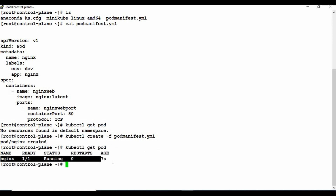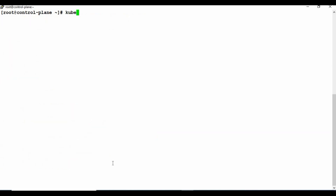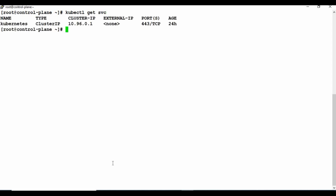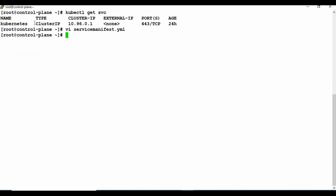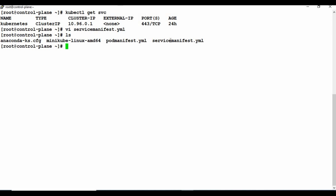Let me clear the screen and run kubectl get svc - you can see only the basic cluster service is running, no other service yet. So let me create the service with our manifest file. I'll create a file called service-manifest.yaml and enter the YAML content - let me paste the content into the file and save it. We now have the service manifest file created.